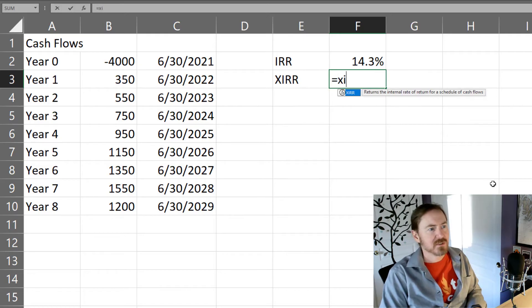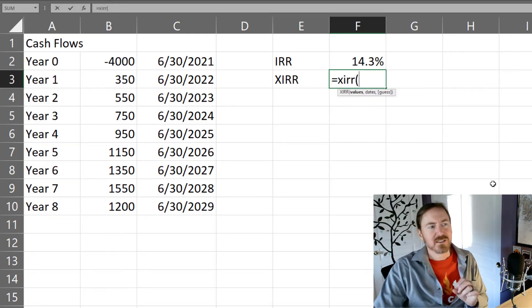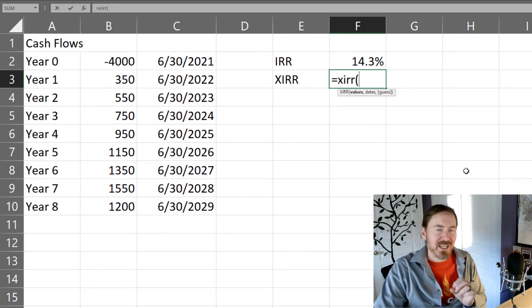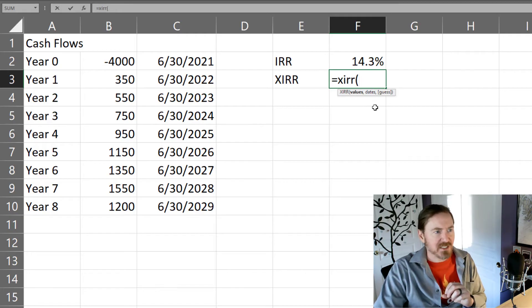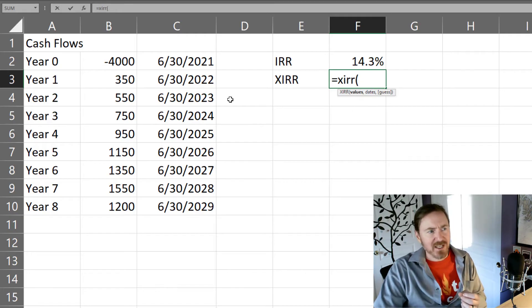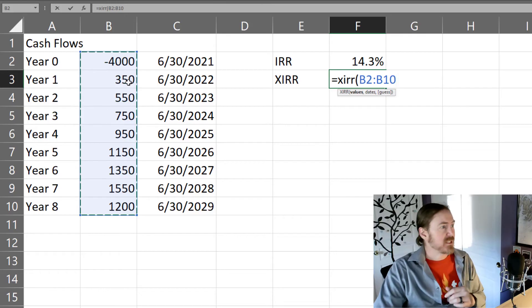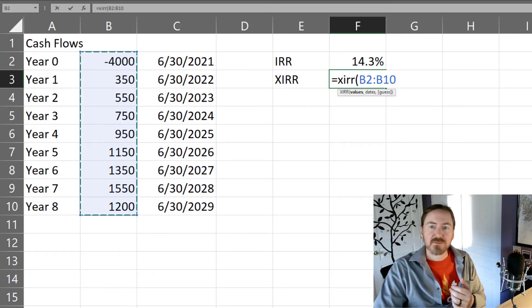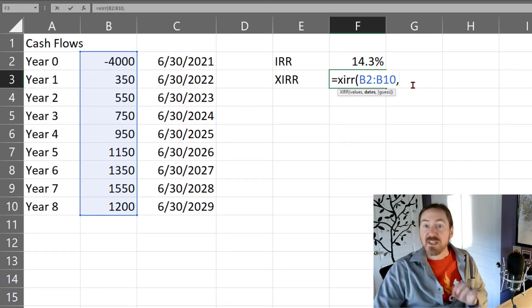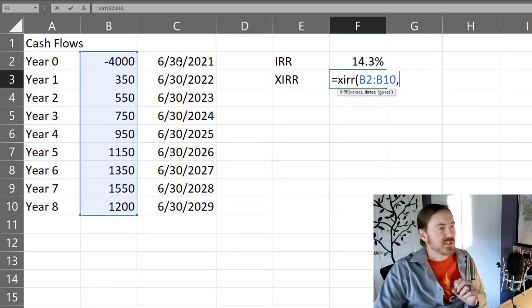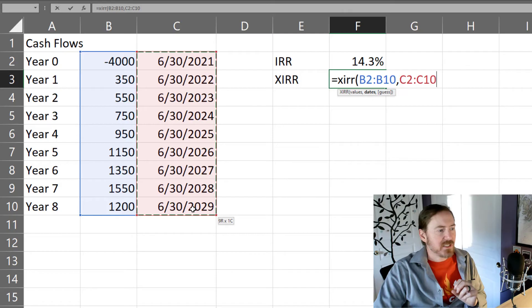Equals XIRR. You'll notice there's an extra parameter here for dates. The values is the same. My investments, my initial investment, including my cash flows, and then we can select the range of cells that make the dates.